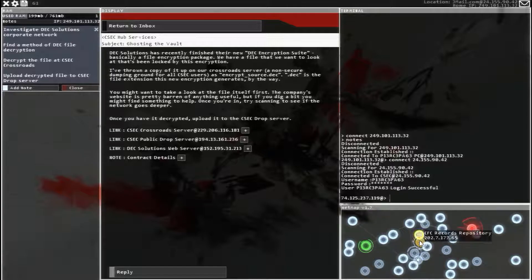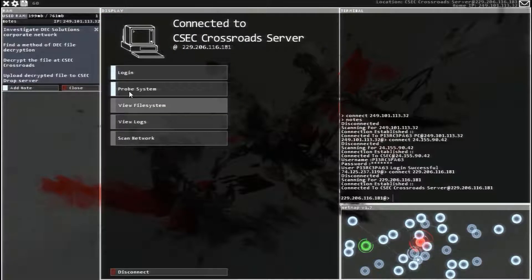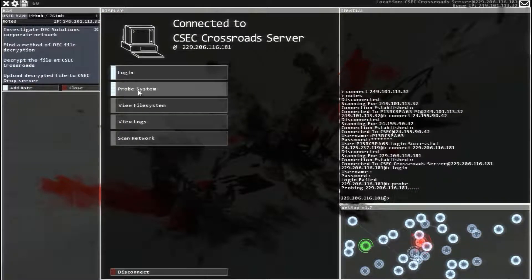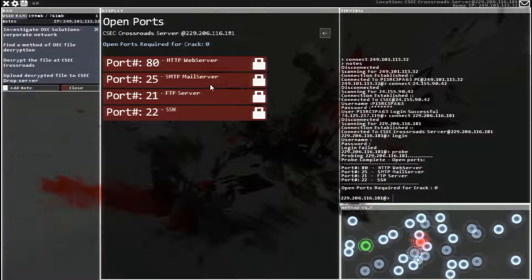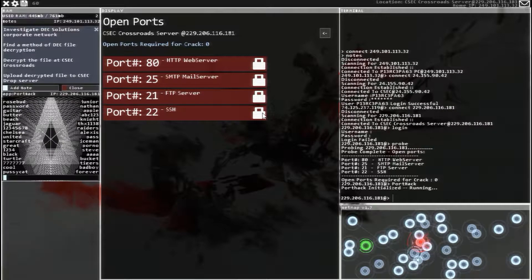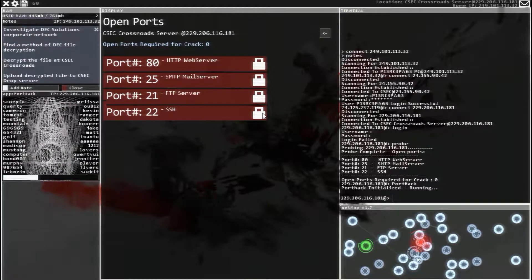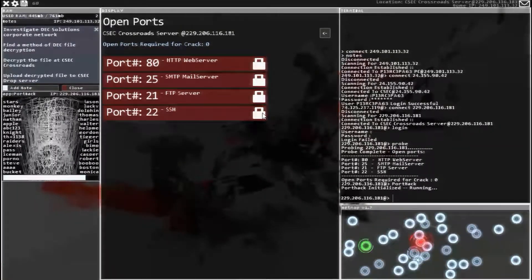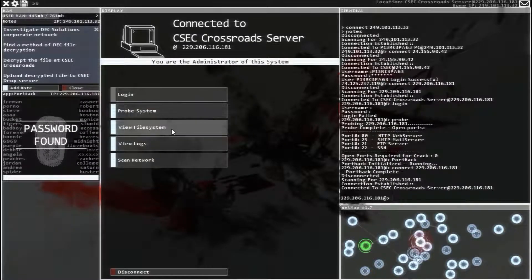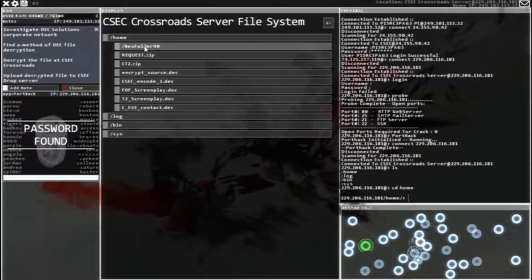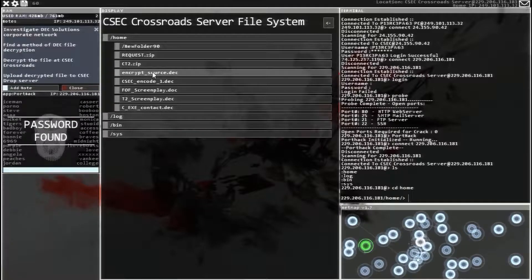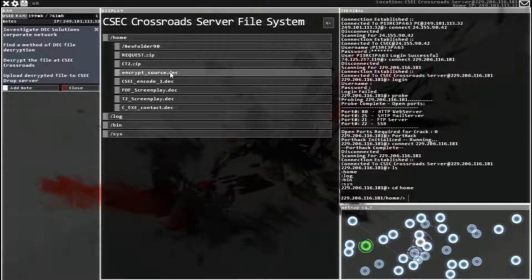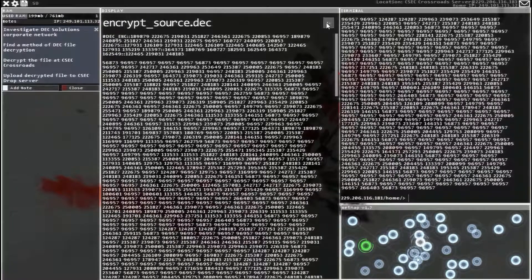Let's head over to the Crossroads server. Probe the system. We don't have to crack any of those. Let's just use porthack to get in and download the file that we are supposed to decrypt. So there it is. Encrypt source is what we are looking for. And that is definitely encrypted.